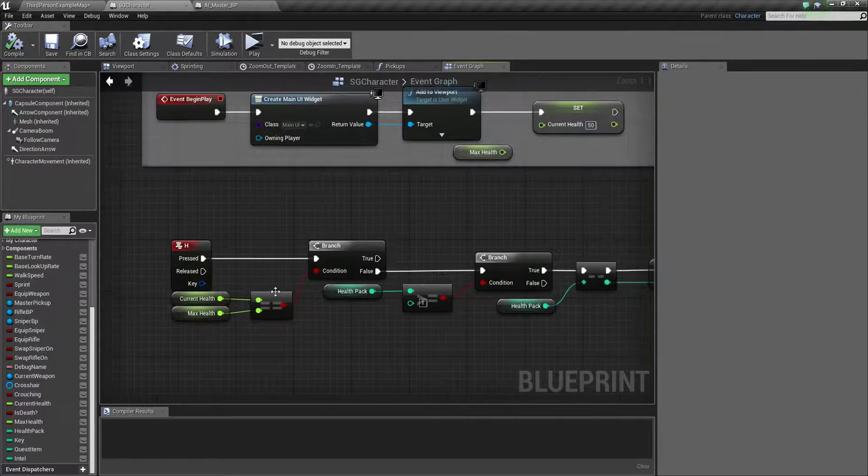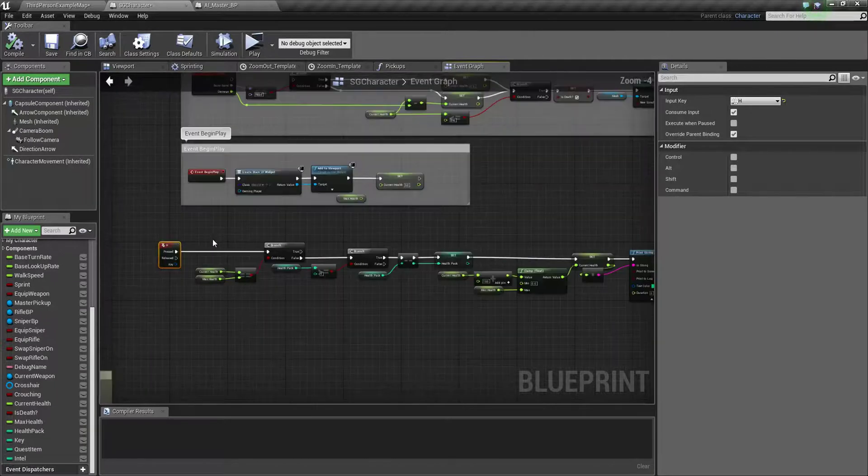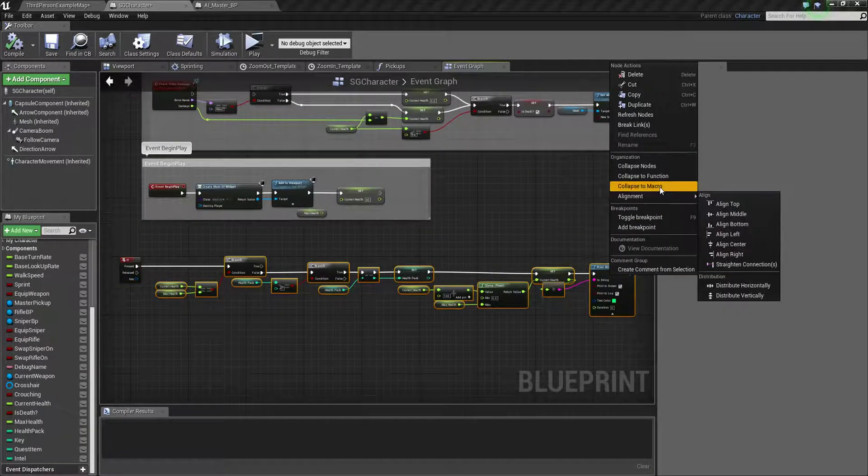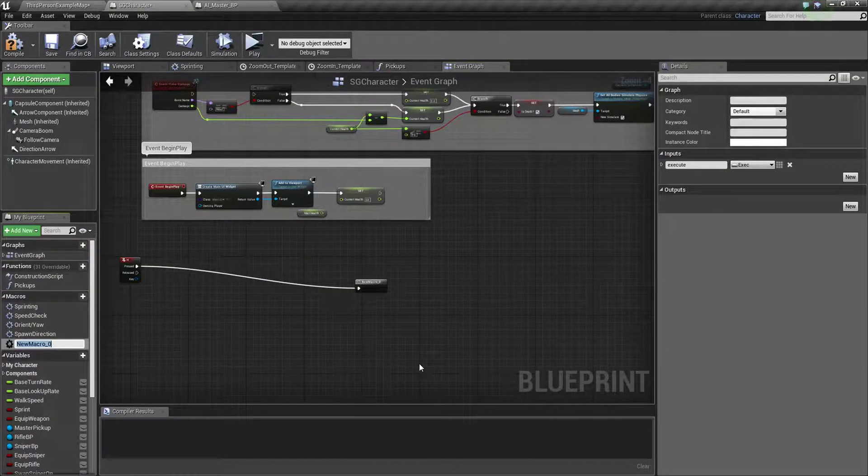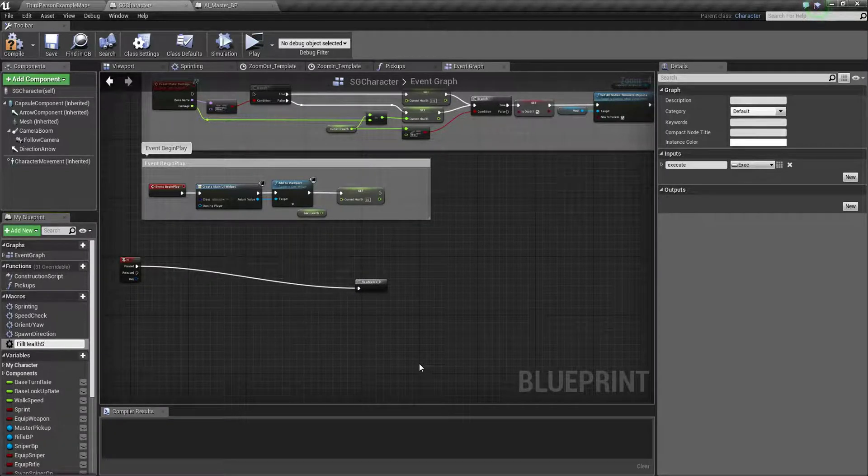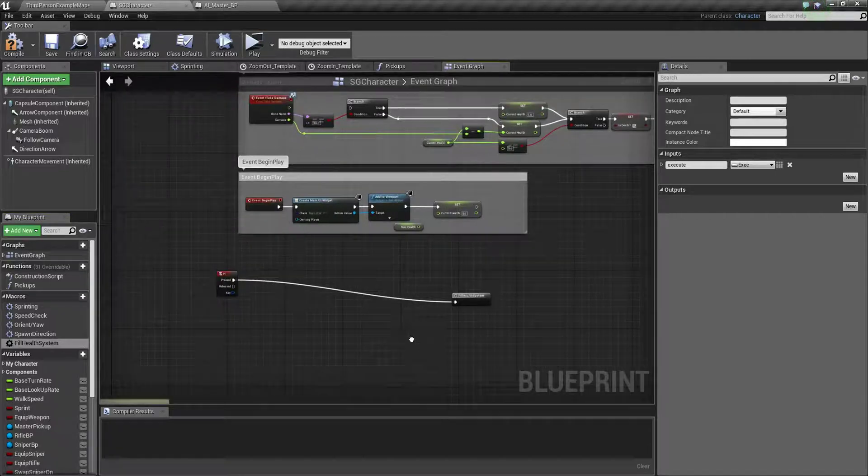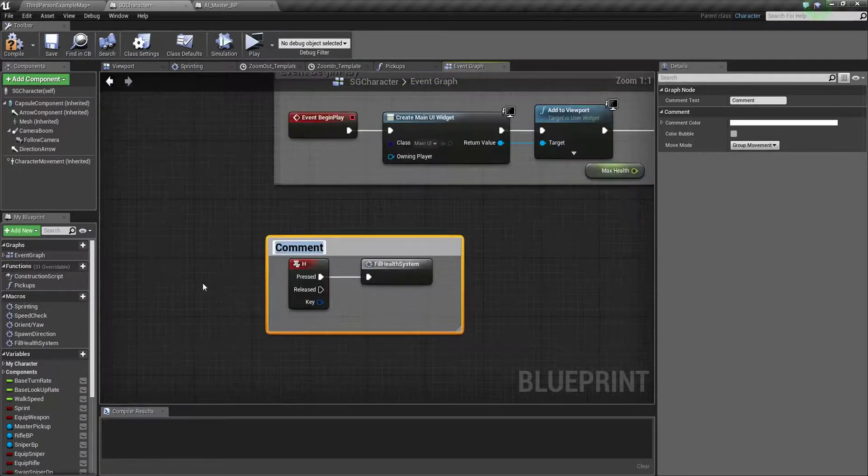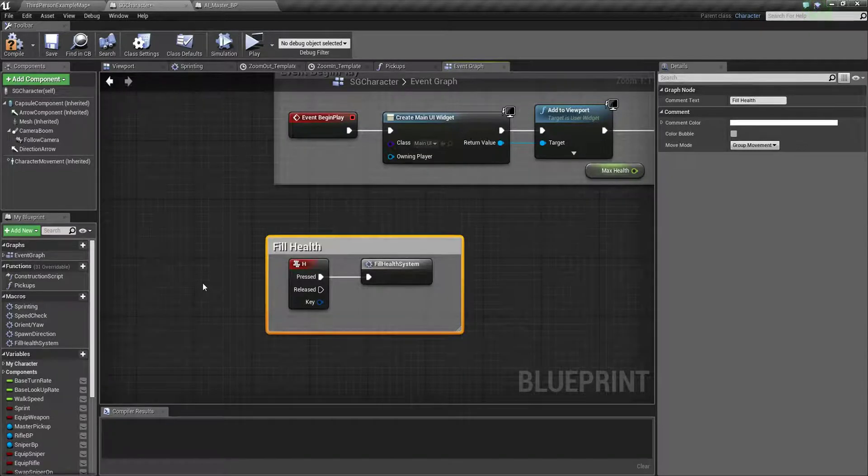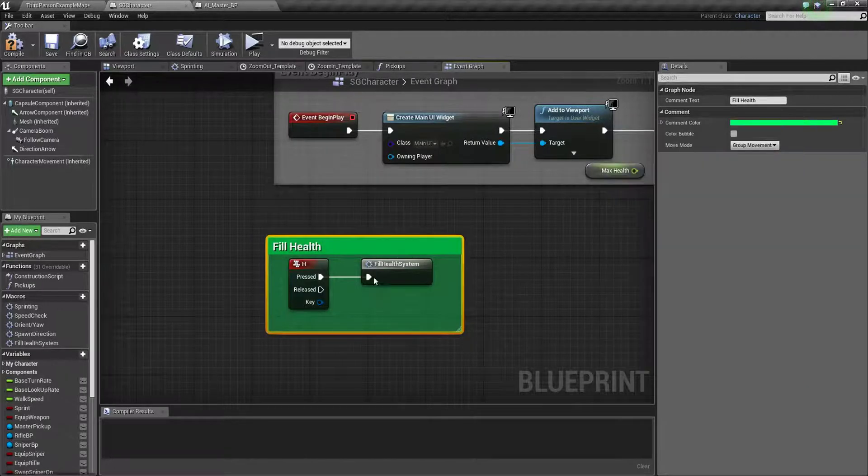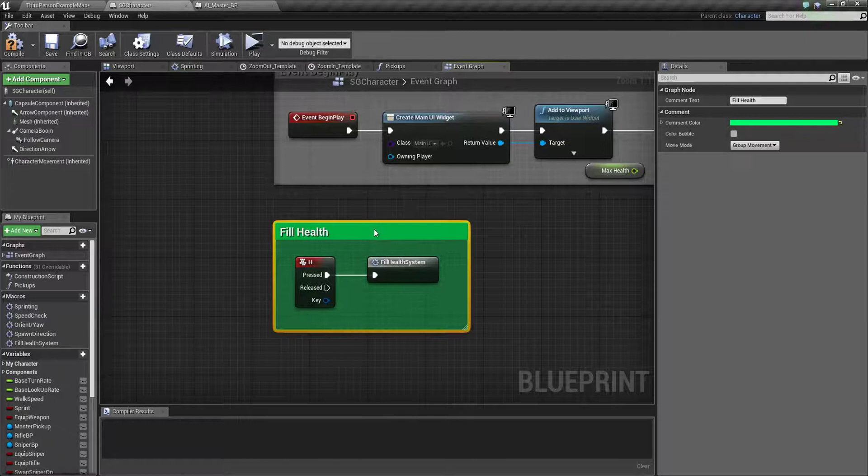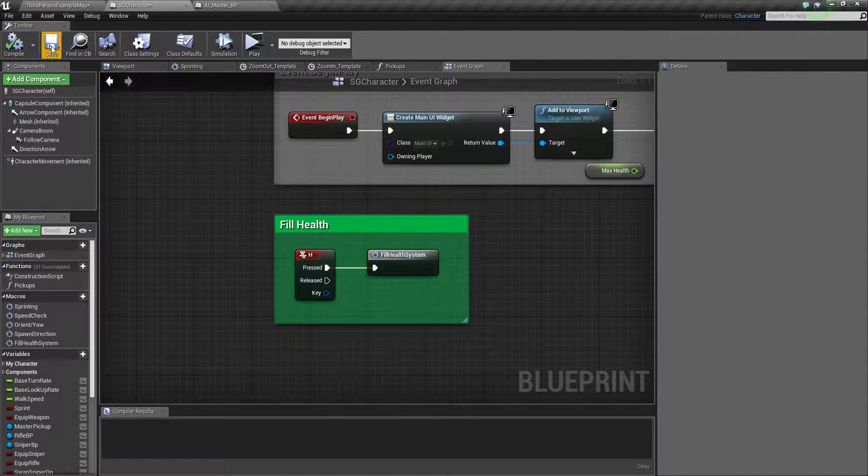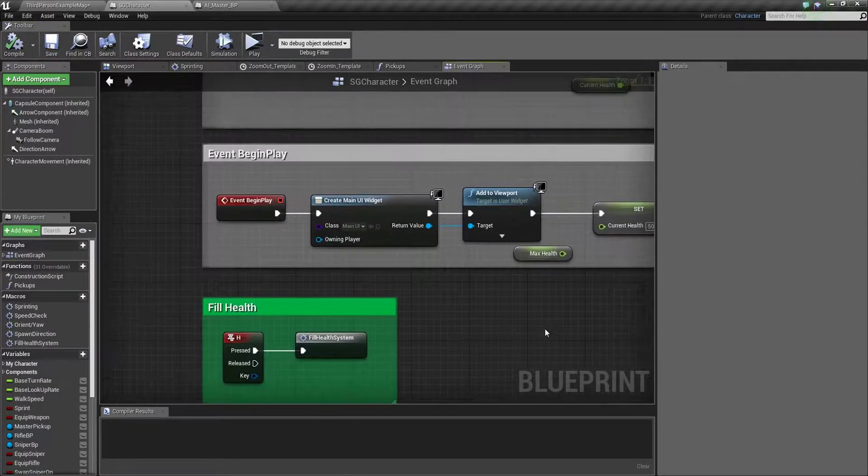So what I do is just let it make you know, put into a macro. Name it fill health system. So it will looks nice. And if you want you can color it by green so it looks like healthy comment.